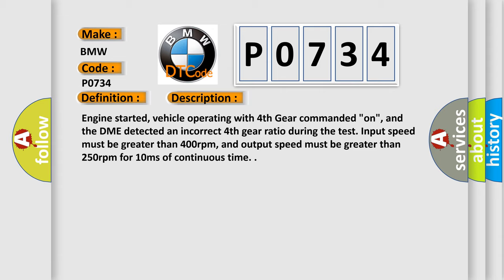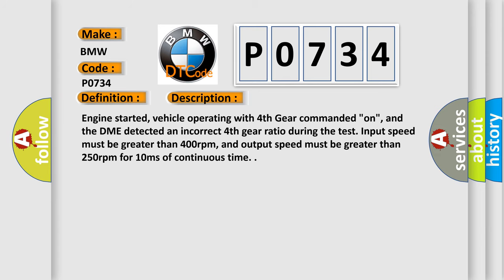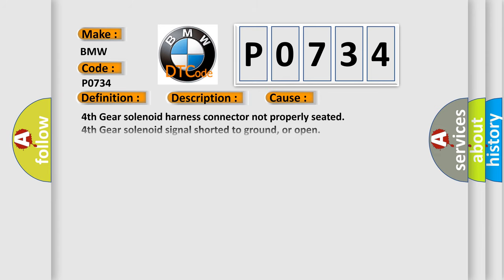Input speed must be greater than 400 revolutions per minute, and output speed must be greater than 250 revolutions per minute for 10 milliseconds of continuous time. This diagnostic error occurs most often in these cases.